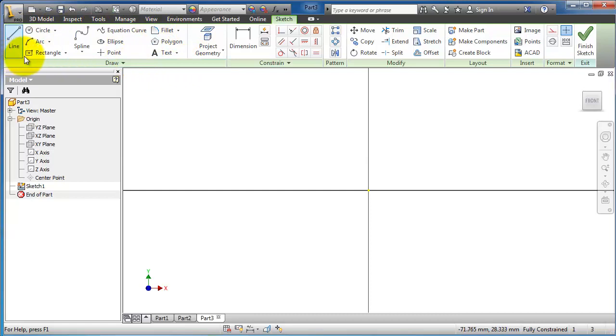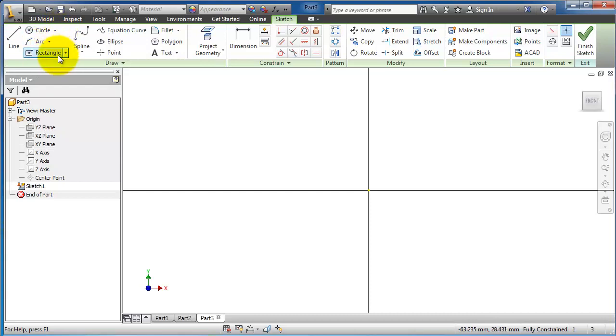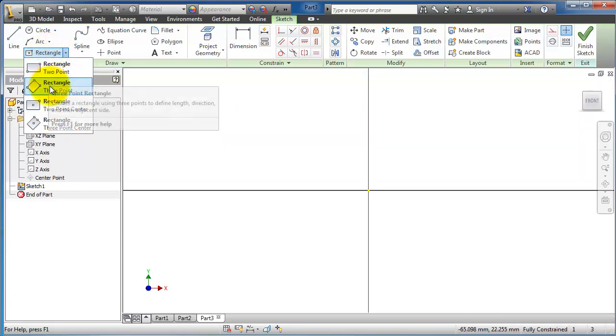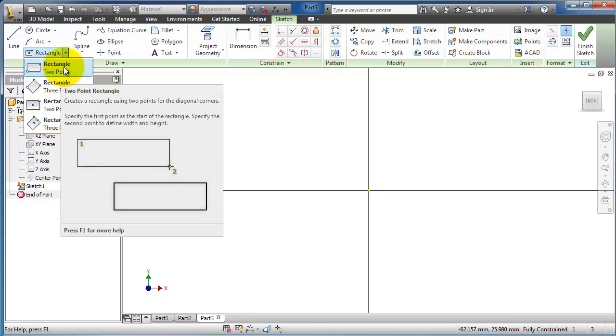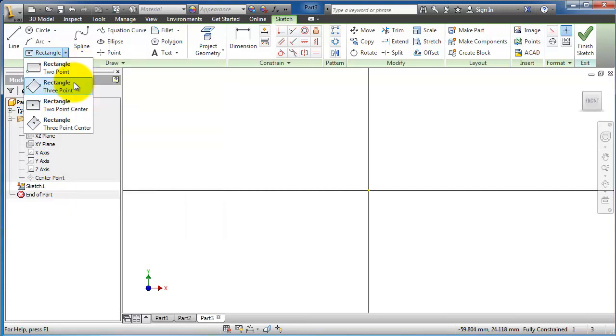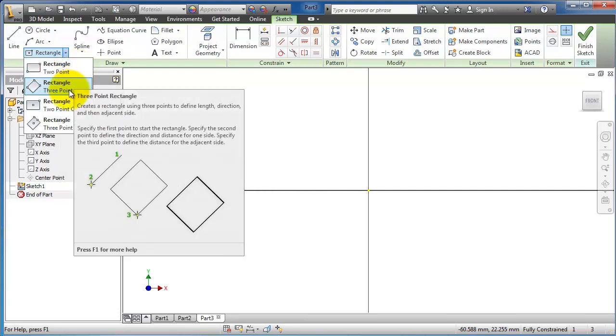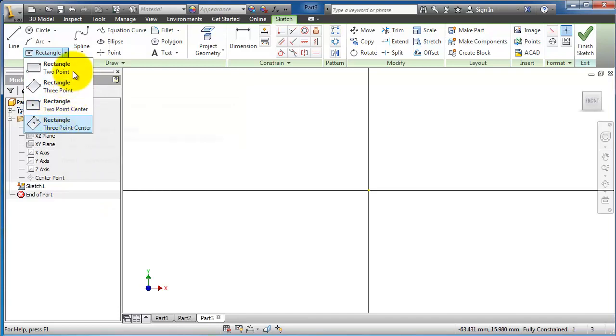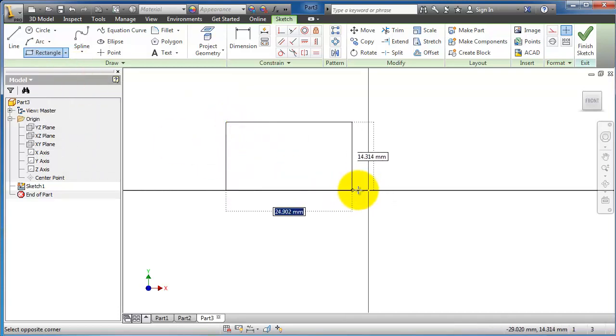In the last lessons we talked about the line, circle, and arc. So let's try the rectangle this time. As you see here, there are four types of rectangles. If you keep hovering over the rectangle, you can see how to use these rectangles. Let's start with the first point.